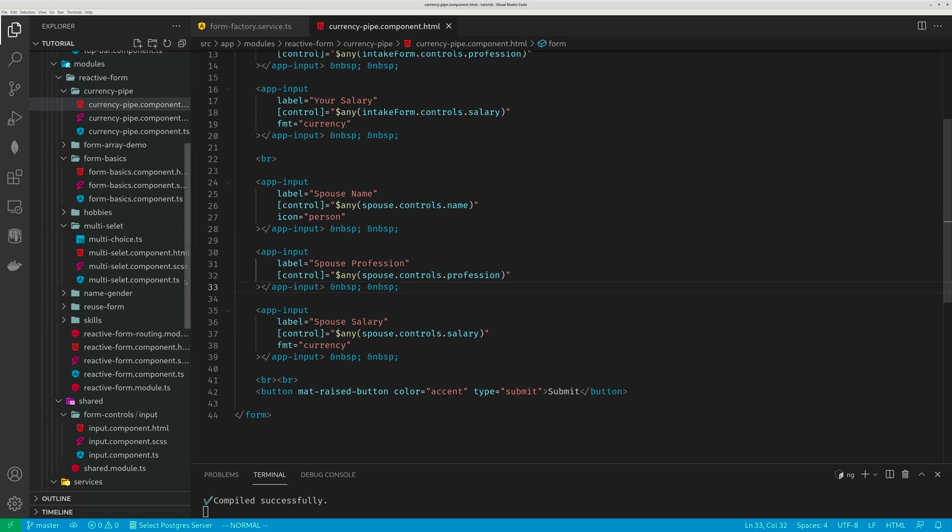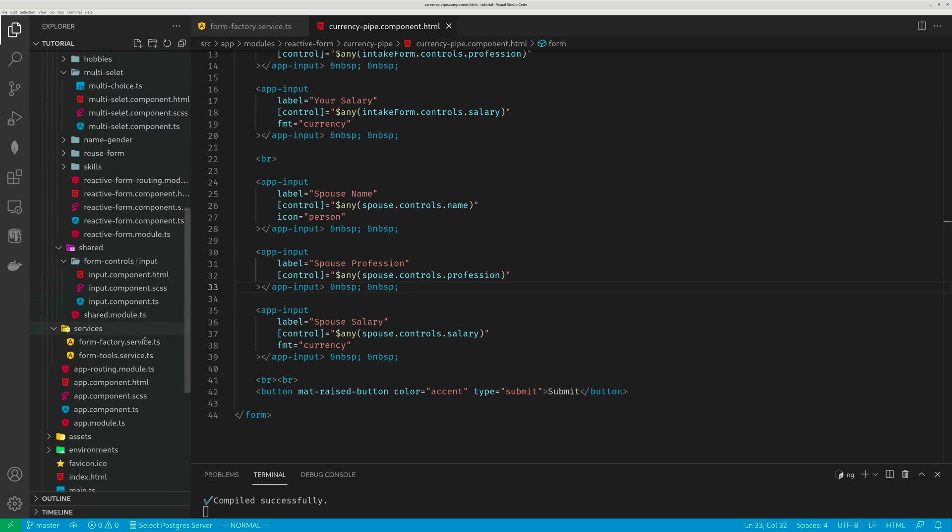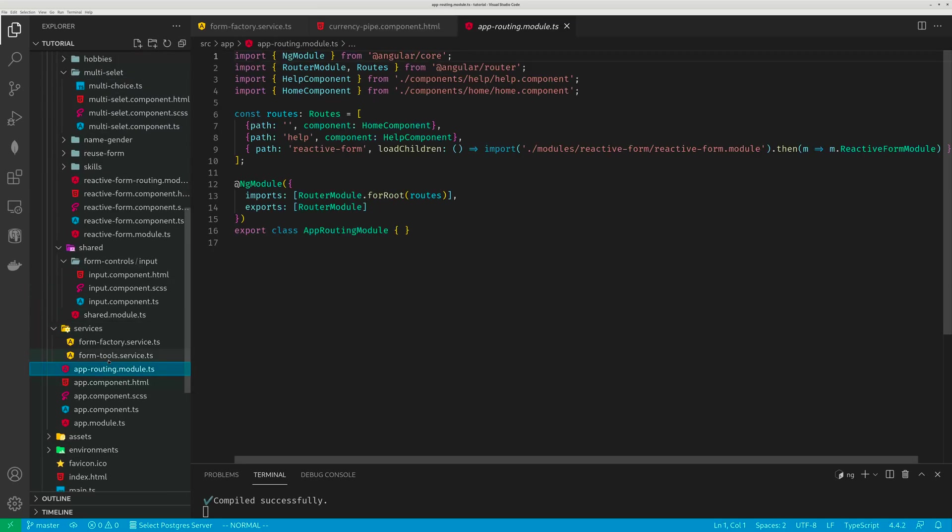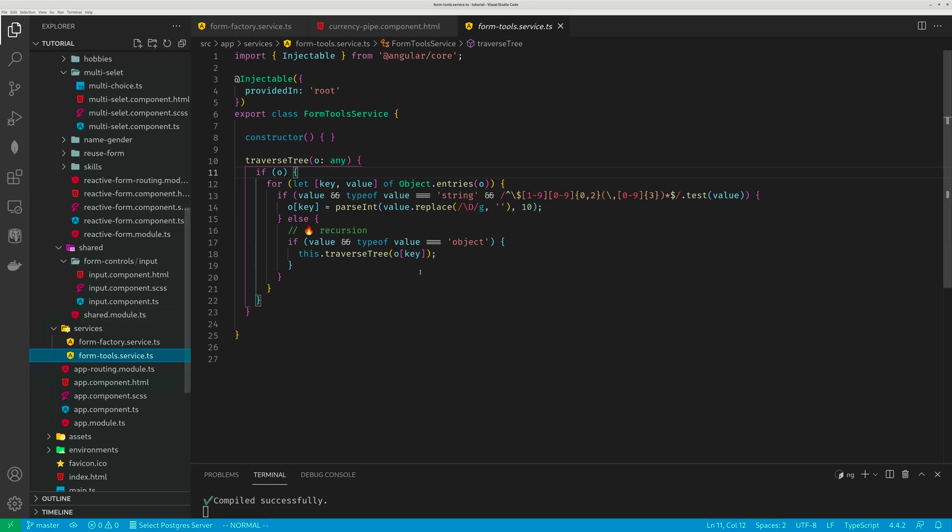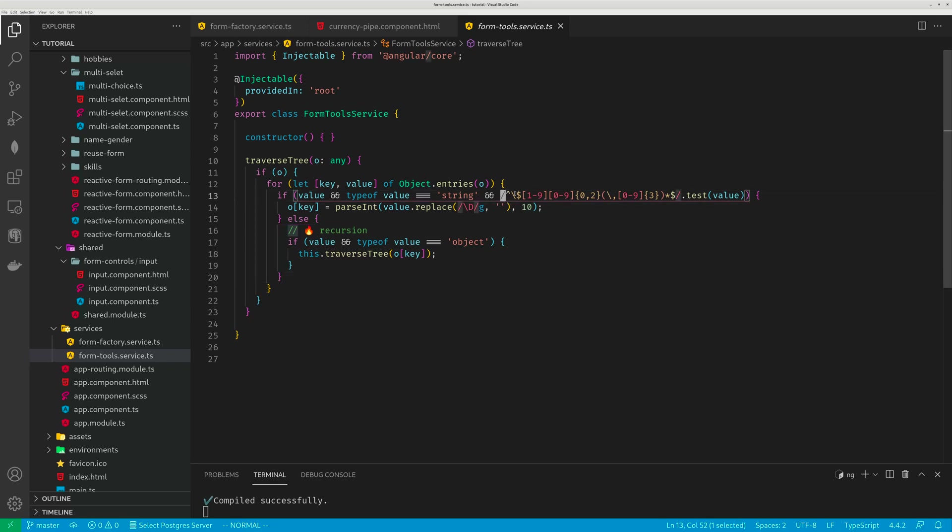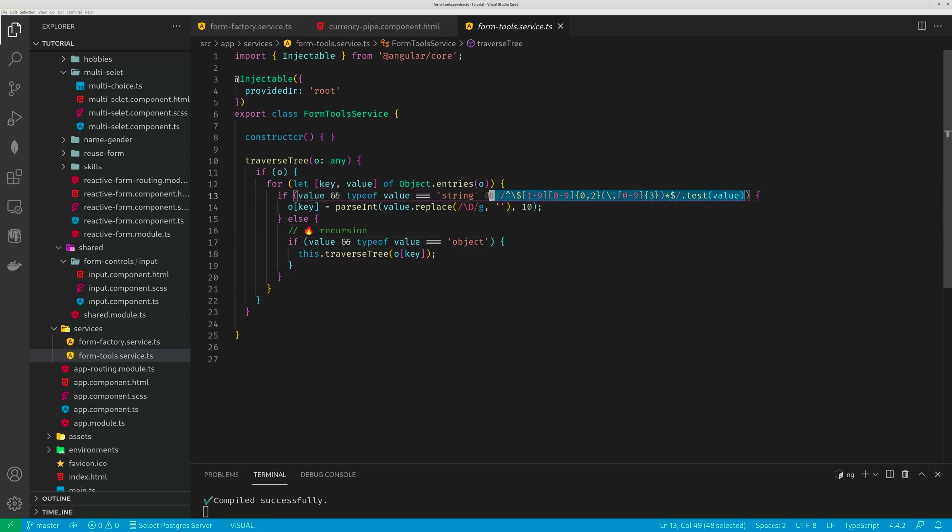Now I create another function. It's hosted in this form tools, traverse tree. So for a tree data structure, you know, the form group is a tree data structure. I would check, is this element a string? If it's a string, if it's not empty, I would use a regular expression. Does the string meet the currency format? If it meets the currency format, I would convert it to a number.